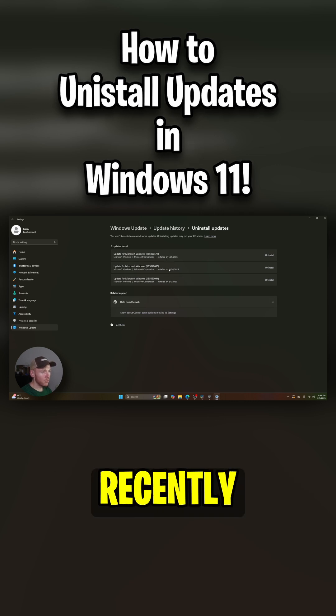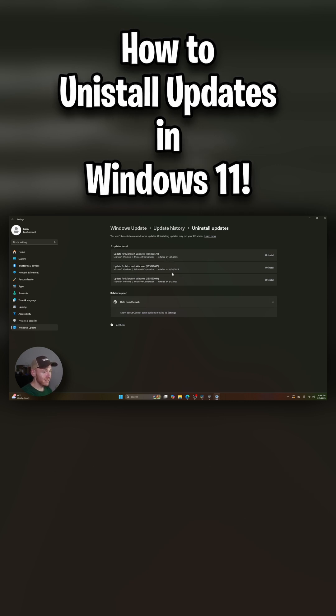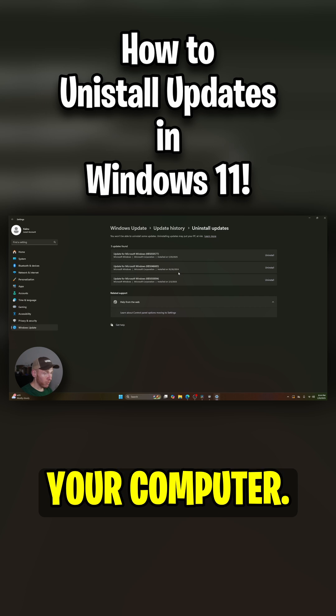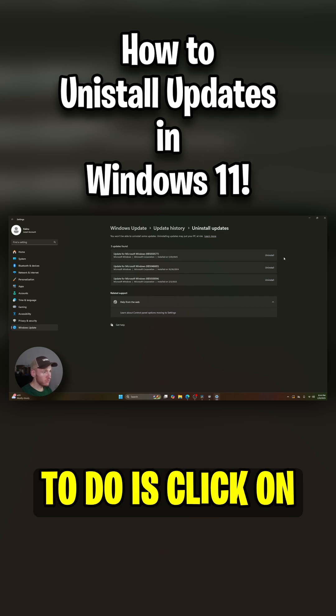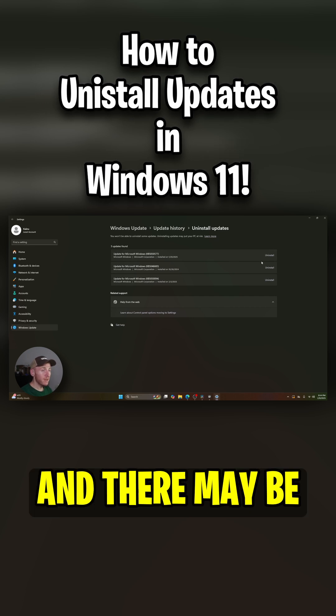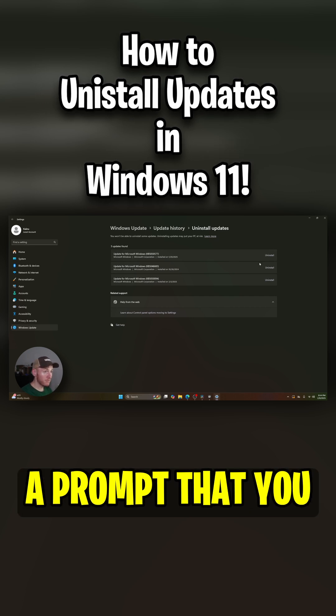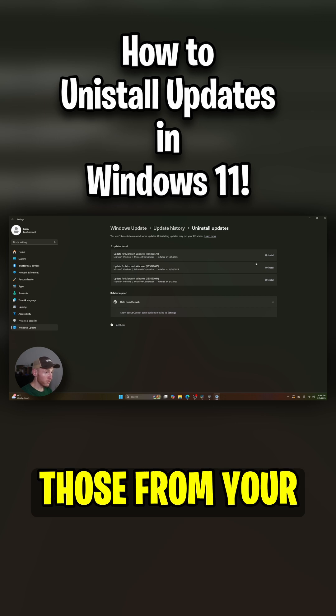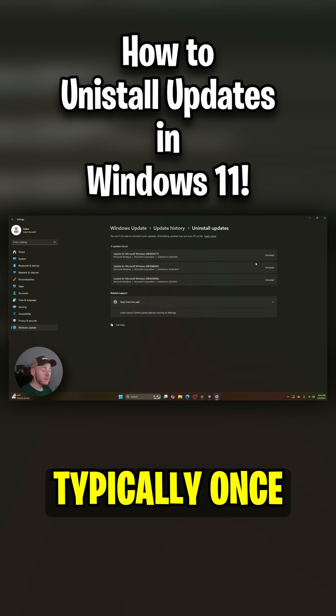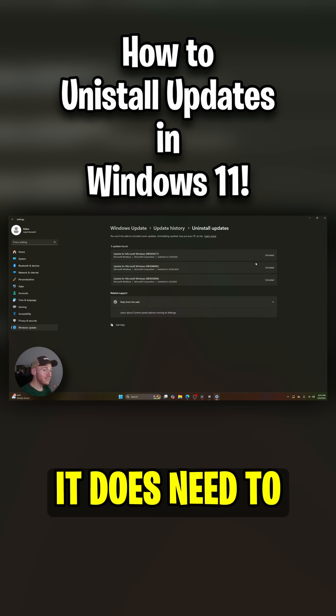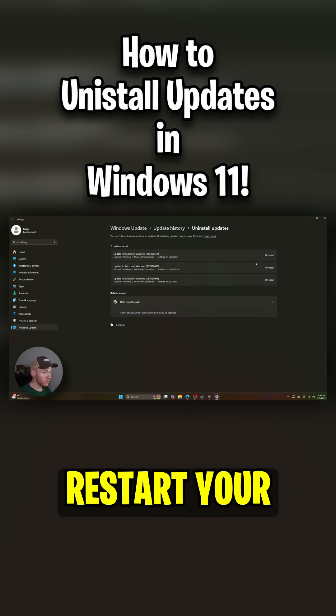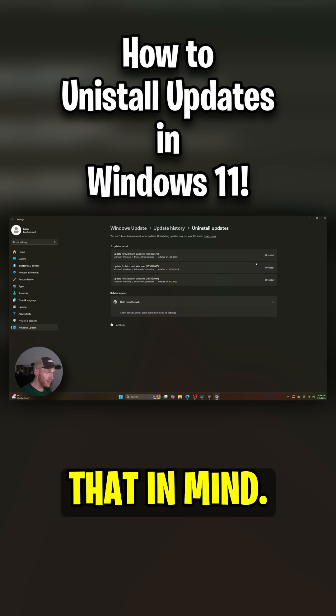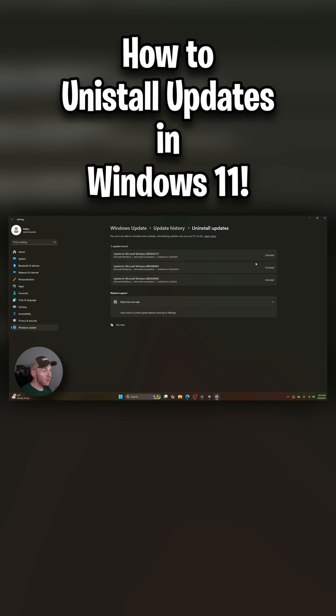So all you have to do is click on uninstall over here and there may be a prompt that you have to go through to uninstall those from your computer. Typically, once you uninstall them, it does need to restart your computer, so keep that in mind.